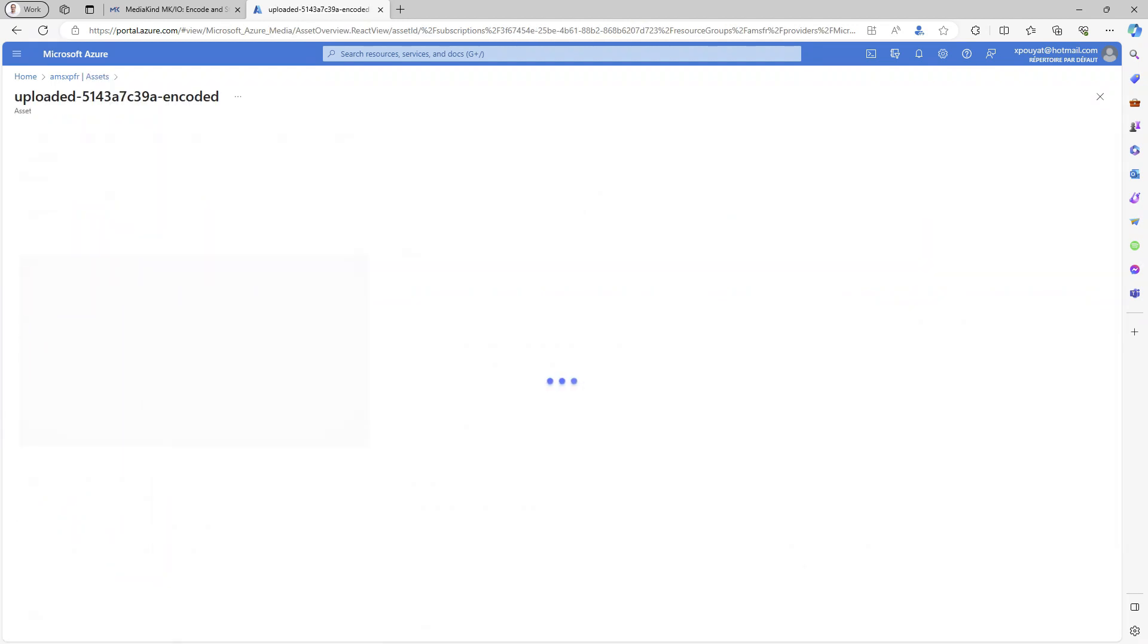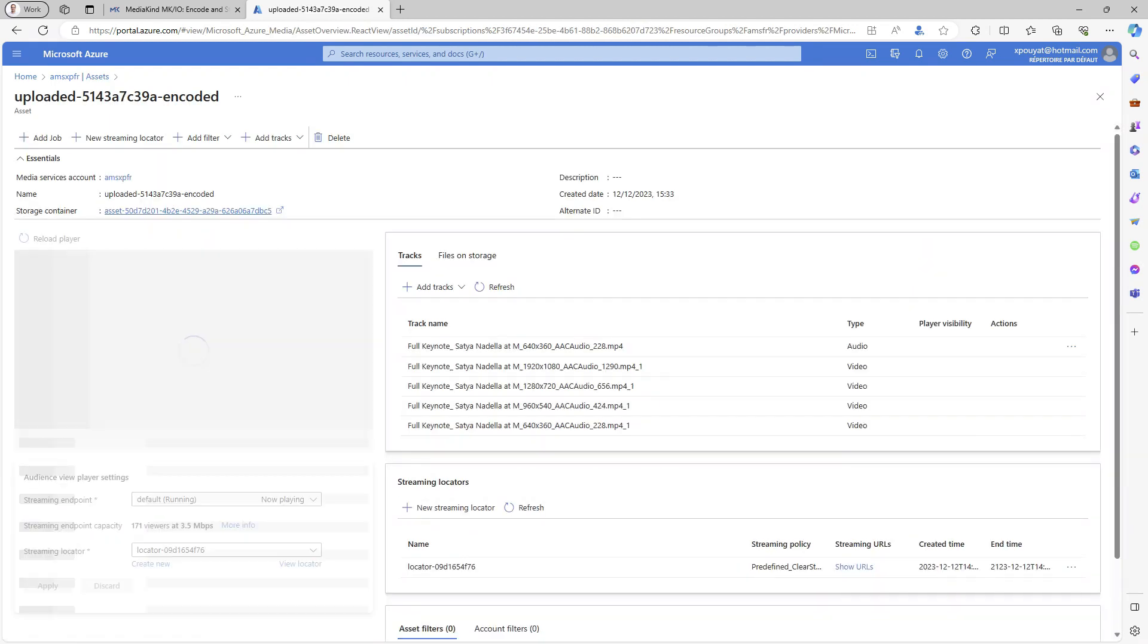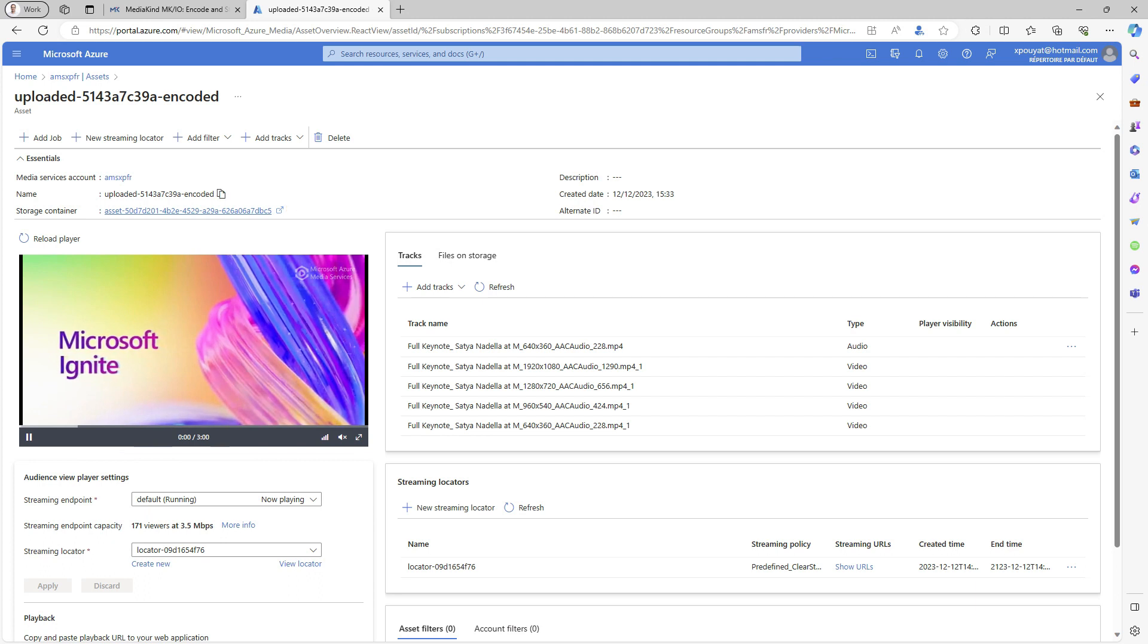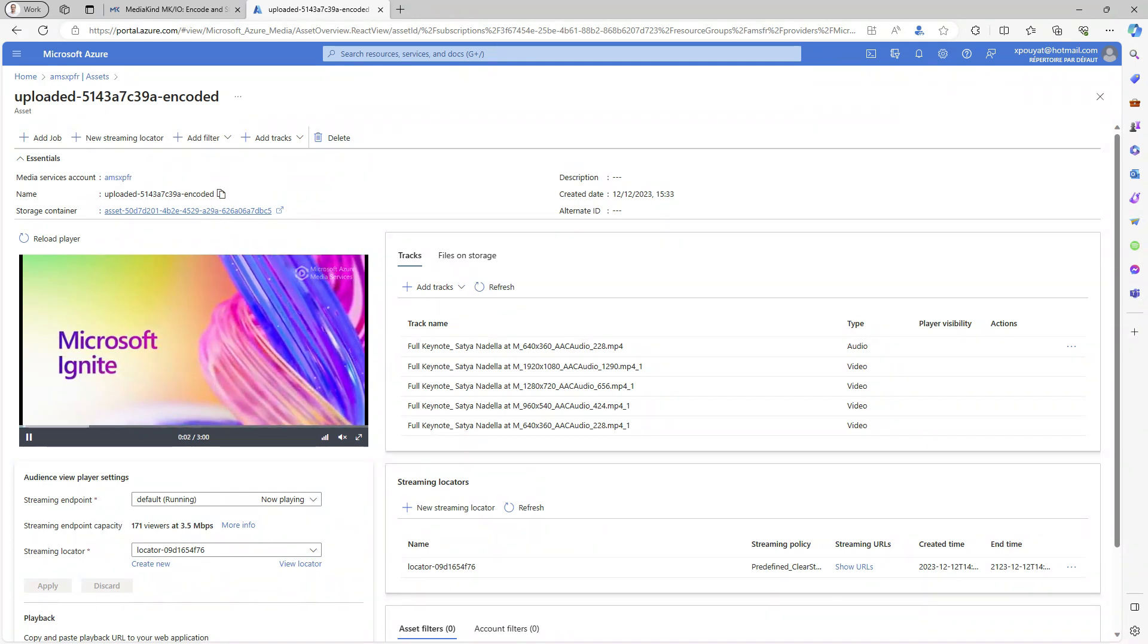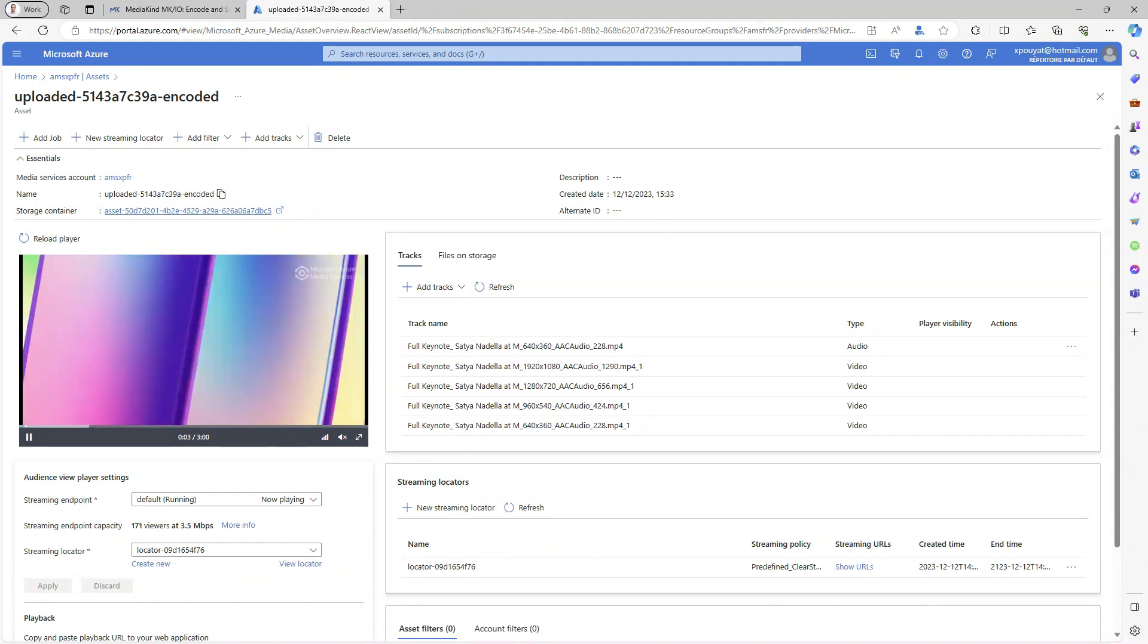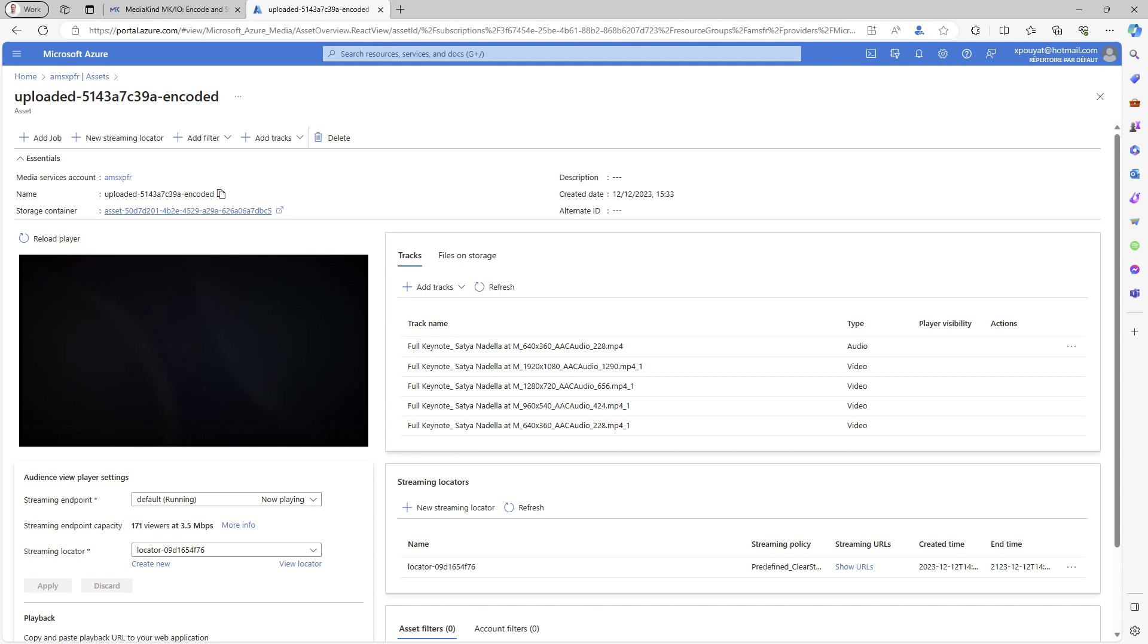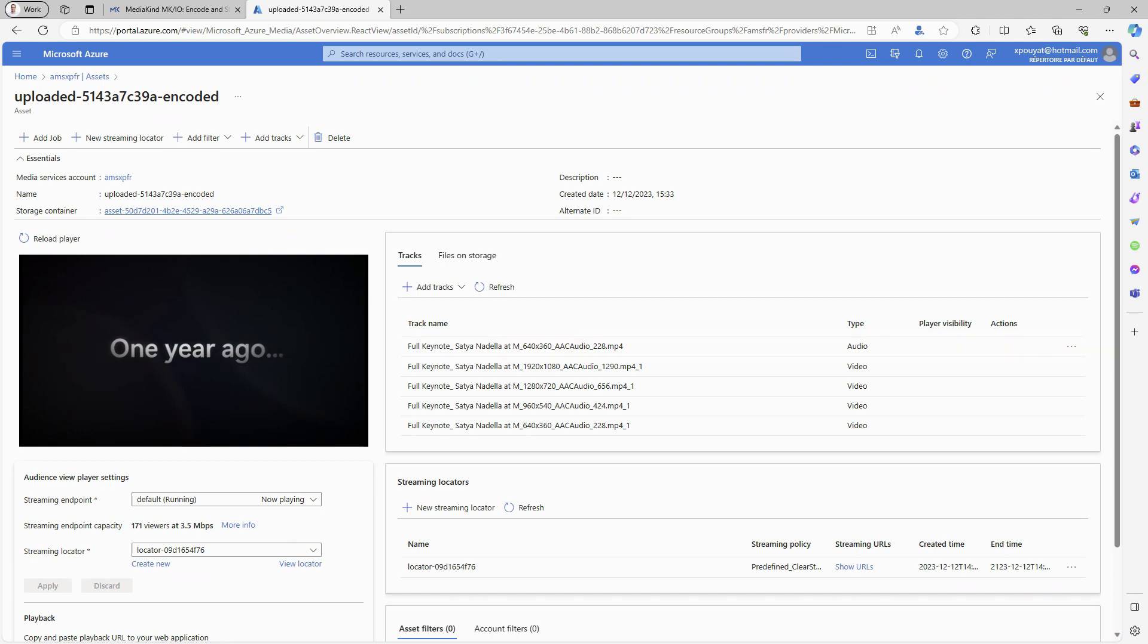The encoded asset has several tracks which correspond to several MPEG-4 files stored as blobs in Azure storage. A streaming locator exists because the asset has been published for streaming delivery.